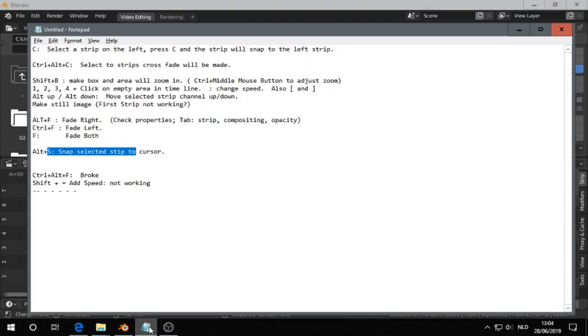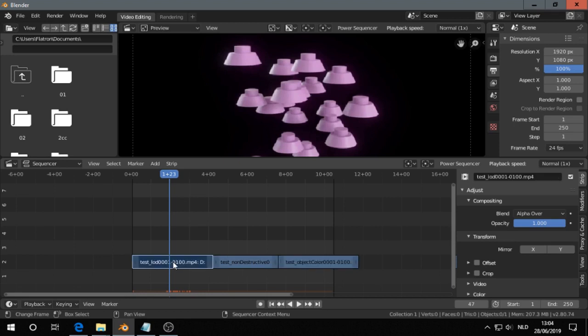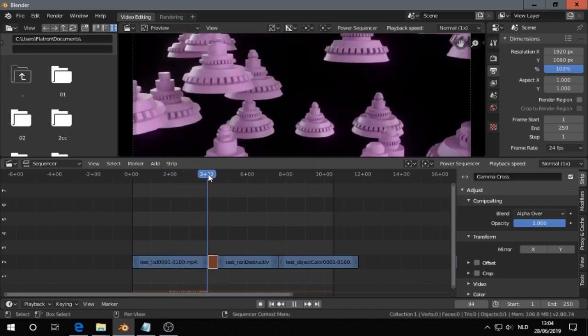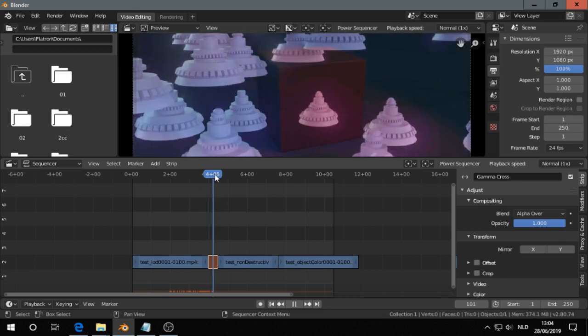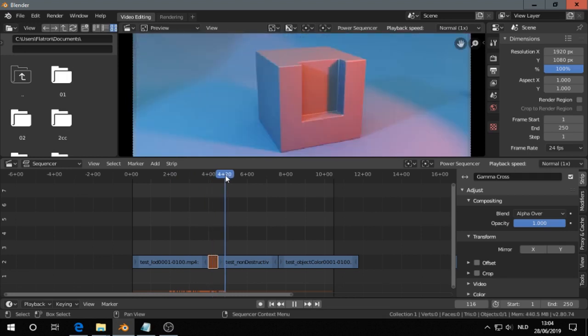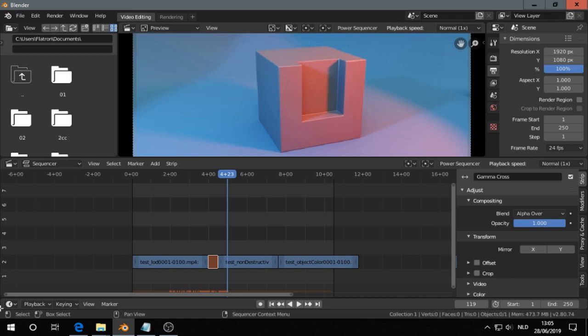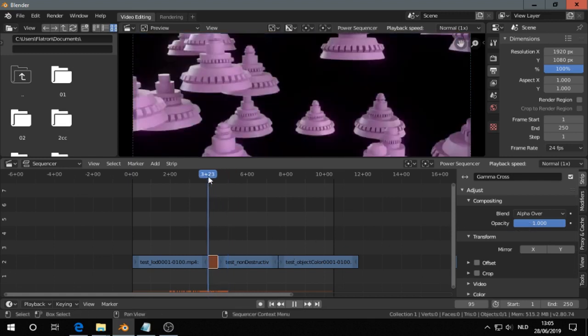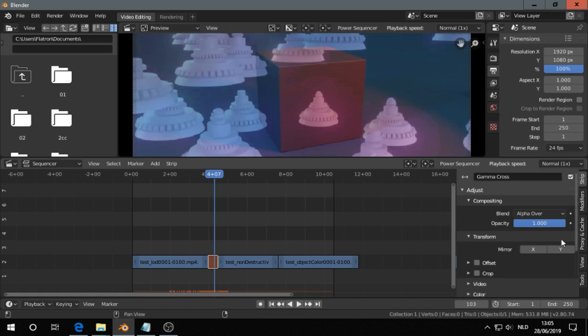Next one is CTRL-ALT-C to make a crossfade. You select one strip, not two, but one strip. CTRL-ALT-C and then you make a crossfade. You can open it like that. You can open up, for example, another editor, dope sheet for example, and then you can adjust the opacity.